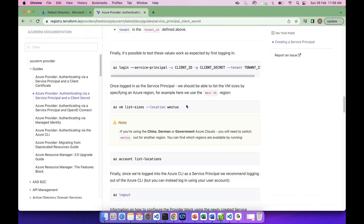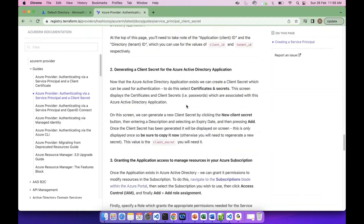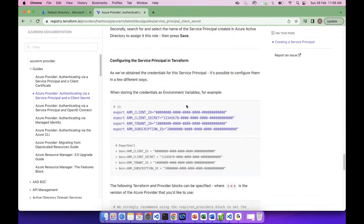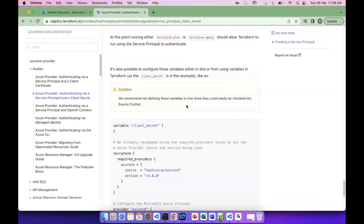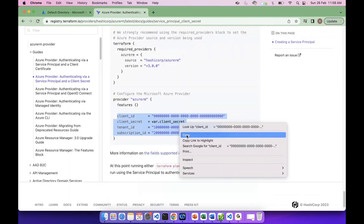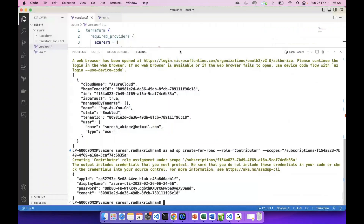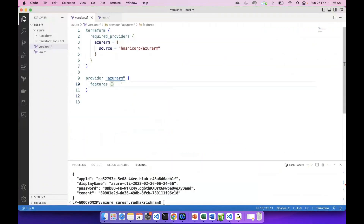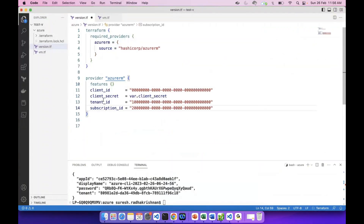We can use an example. Let's configure this example. We can configure the provider block. Provider block — we have a client ID, secret ID, tenant ID, subscription ID.